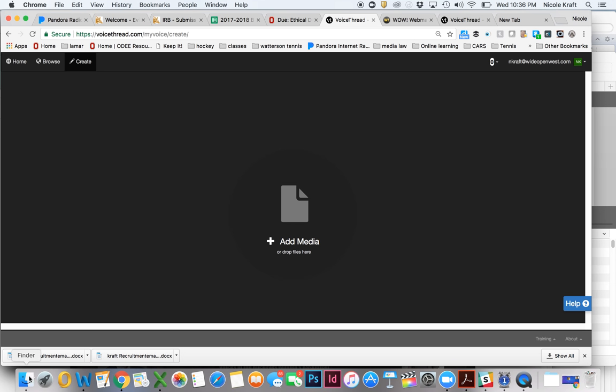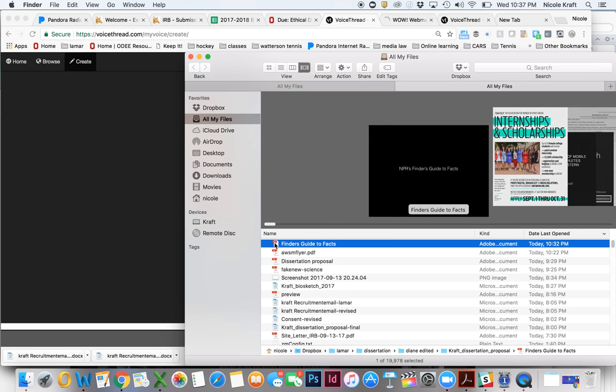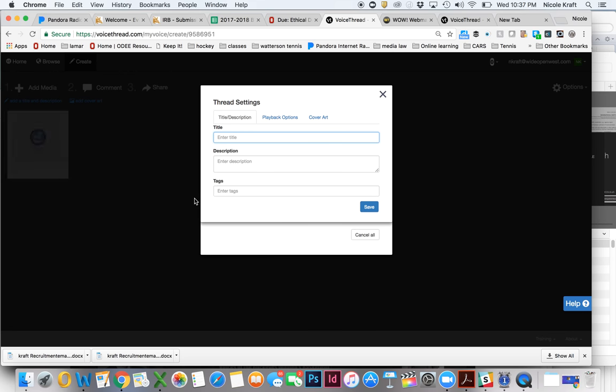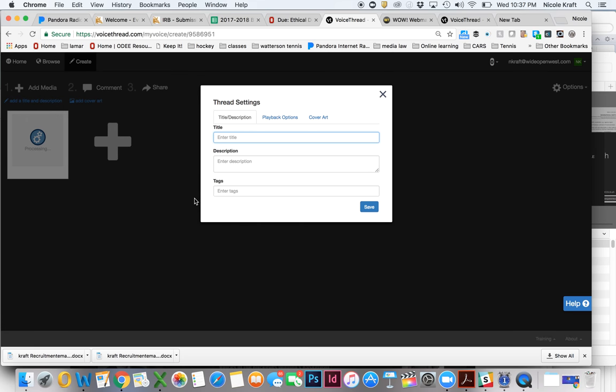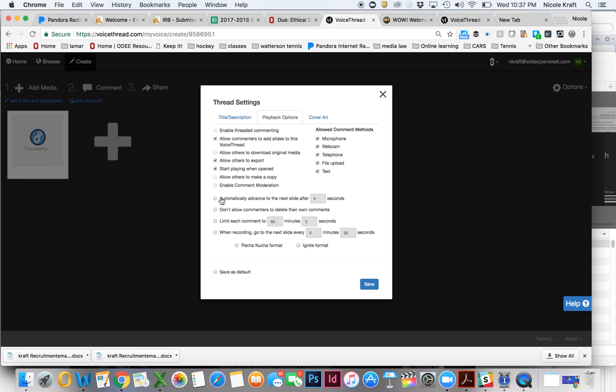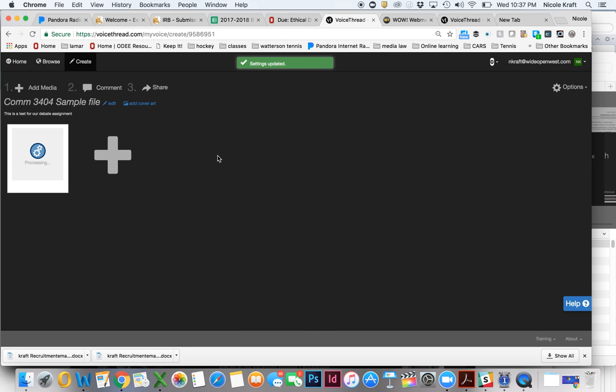And then you're going to upload a file. So I have a little sample file here. It's just a presentation I've given in the past. Now as it's uploading, I'm going to call this our COM3404 sample file, and you notice you can put your information in here. This is a test for our debate assignment. And while the file is uploading in the scenes back here, you can look at the different playback options. If you want to automatically advance your slides or allow different factors, you can figure this all out. You can put that in. And then you'll notice this is saying processing. So once this is done processing, it's actually going to show up here.